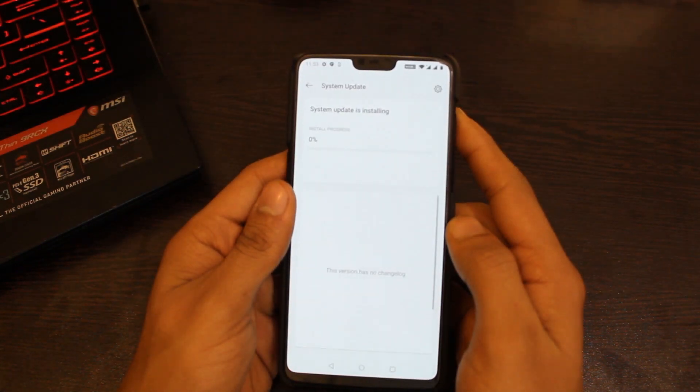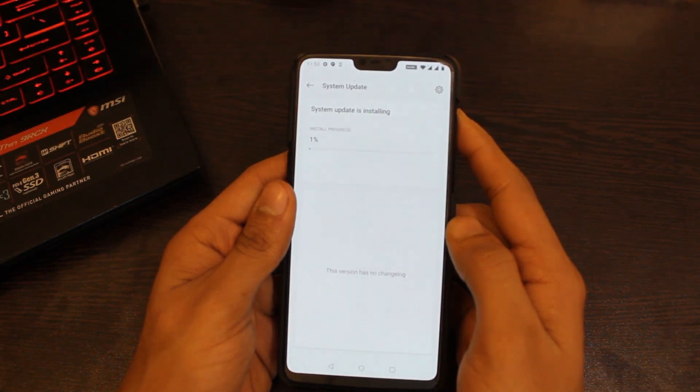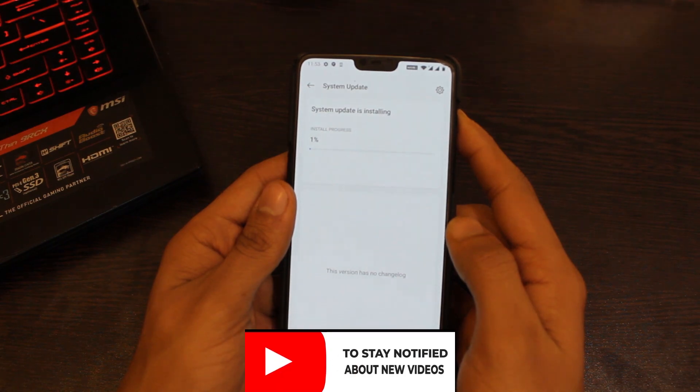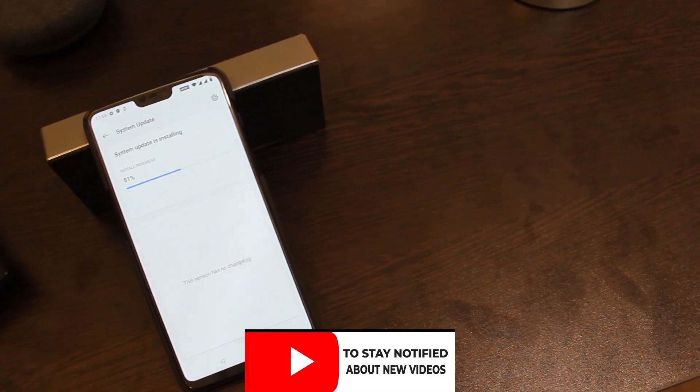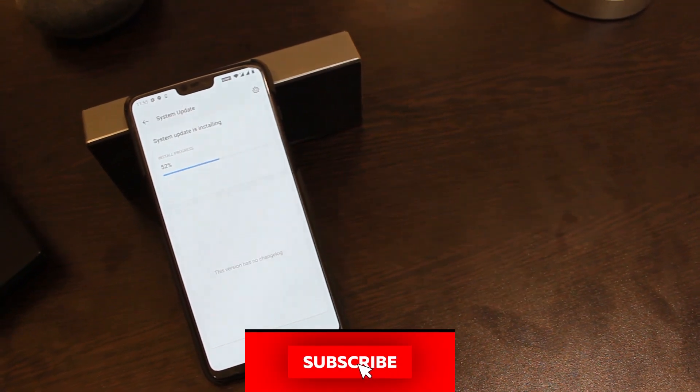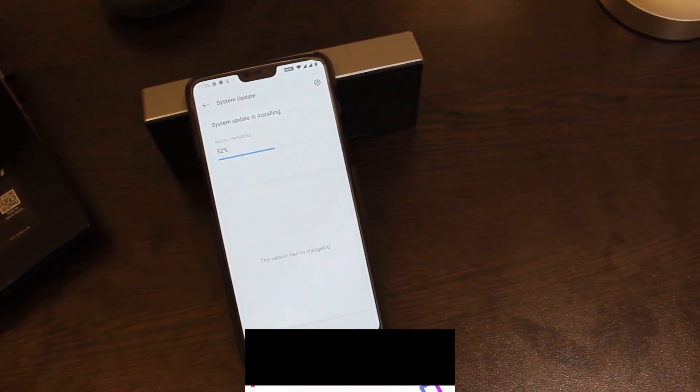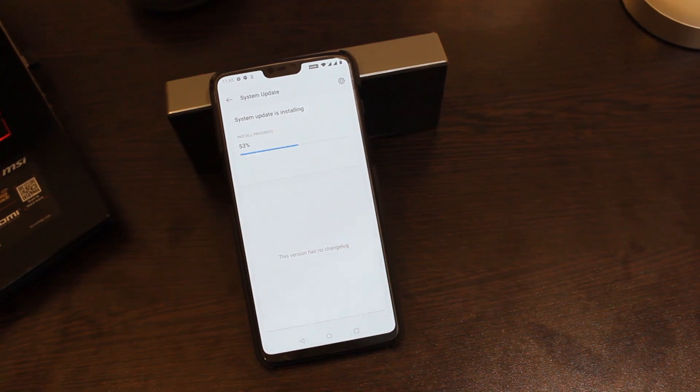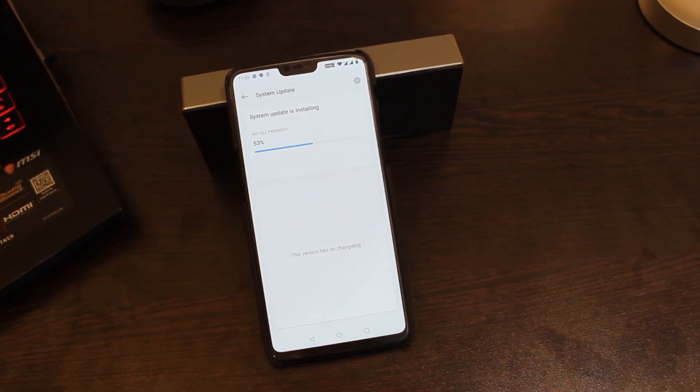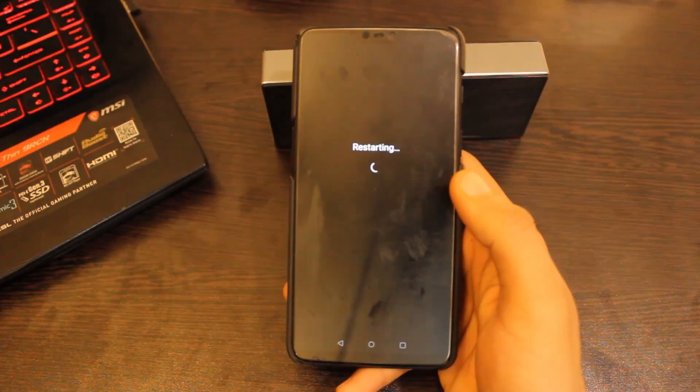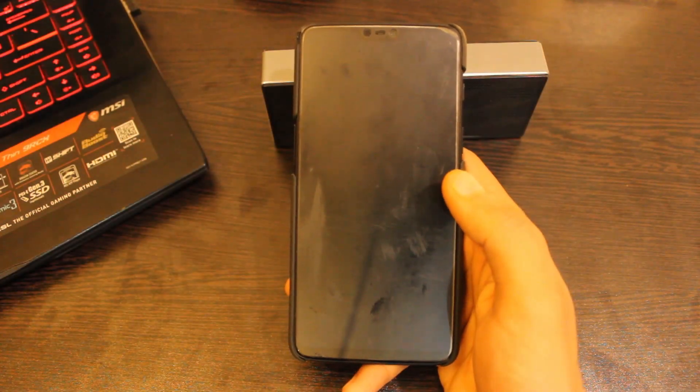This will start installing the update. Now wait patiently for a couple of minutes, and in the meanwhile go ahead and click that subscribe button. Click the Reboot Now button and you will be taken to the Open Beta 6 update.